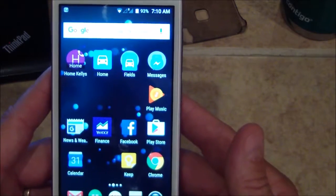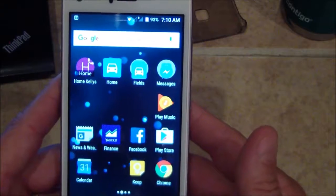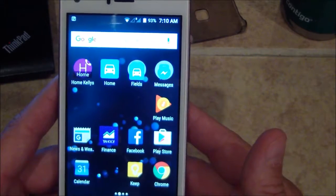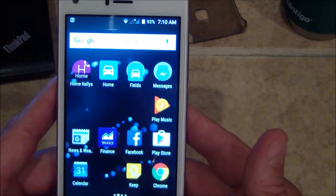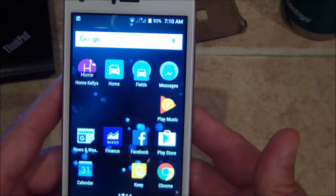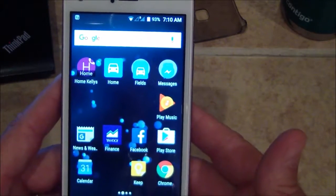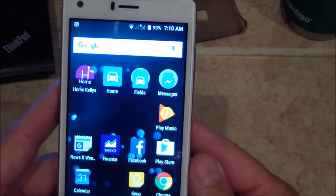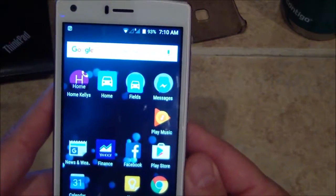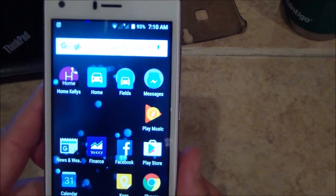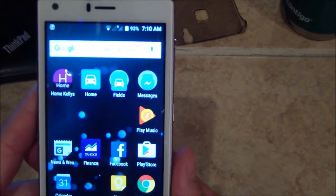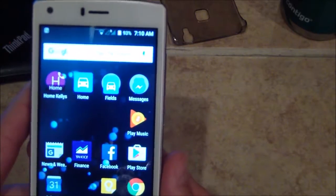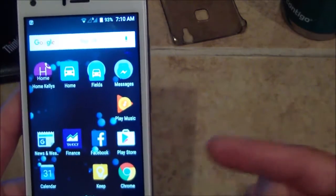A few other phones you can buy are the Bluboo Picasso on the 850 network - I've already activated several of those. There's a HomTom HT27 and a THL T9. These are some of the brands that I know will work with Freedom Pop because they have the AT&T/T-Mobile frequency.